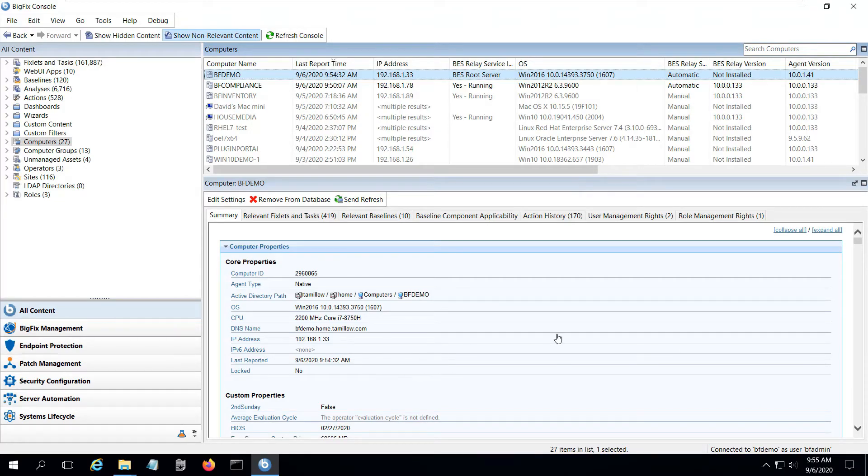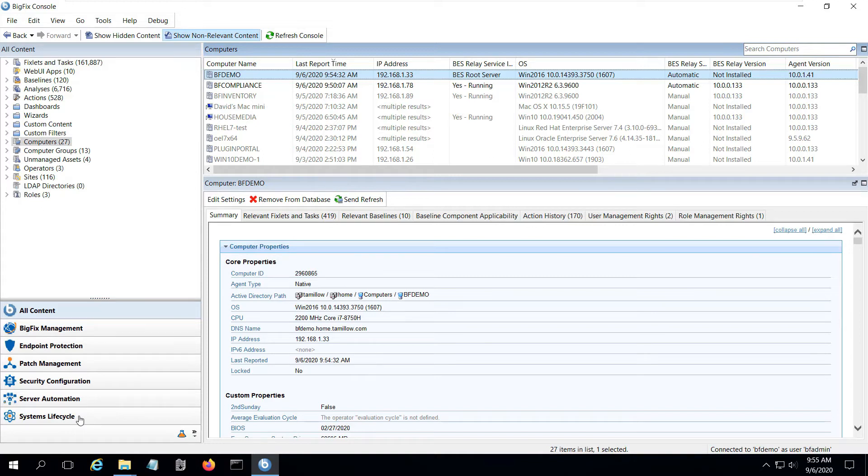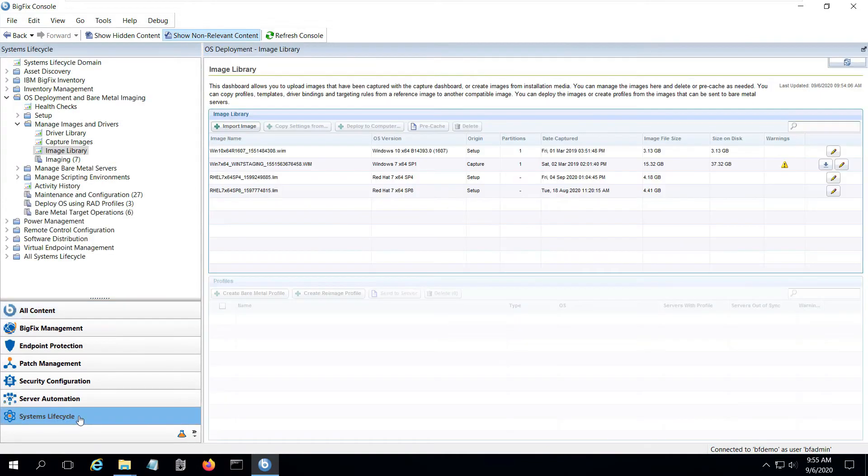For this demo, I'm using my laptop where I have VMware Workstation installed. I have a VM to run my BigFix server, a Windows VM running my bare metal server, and a new blank VM that I'll provision with RHEL 7.